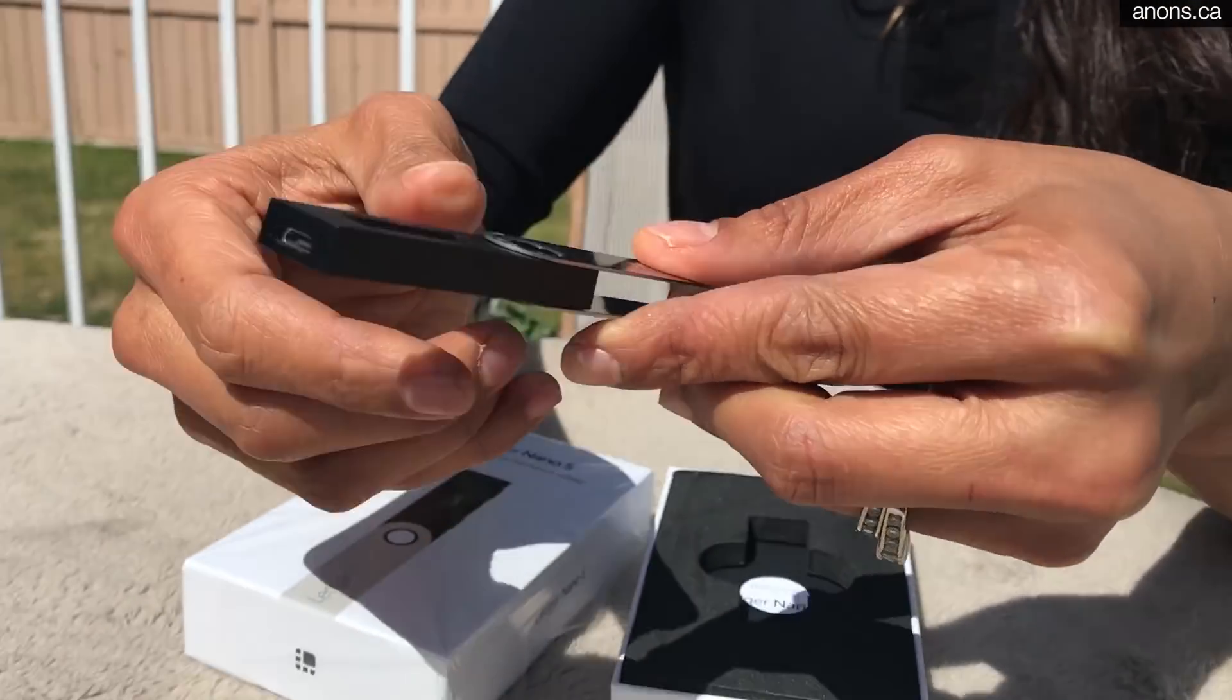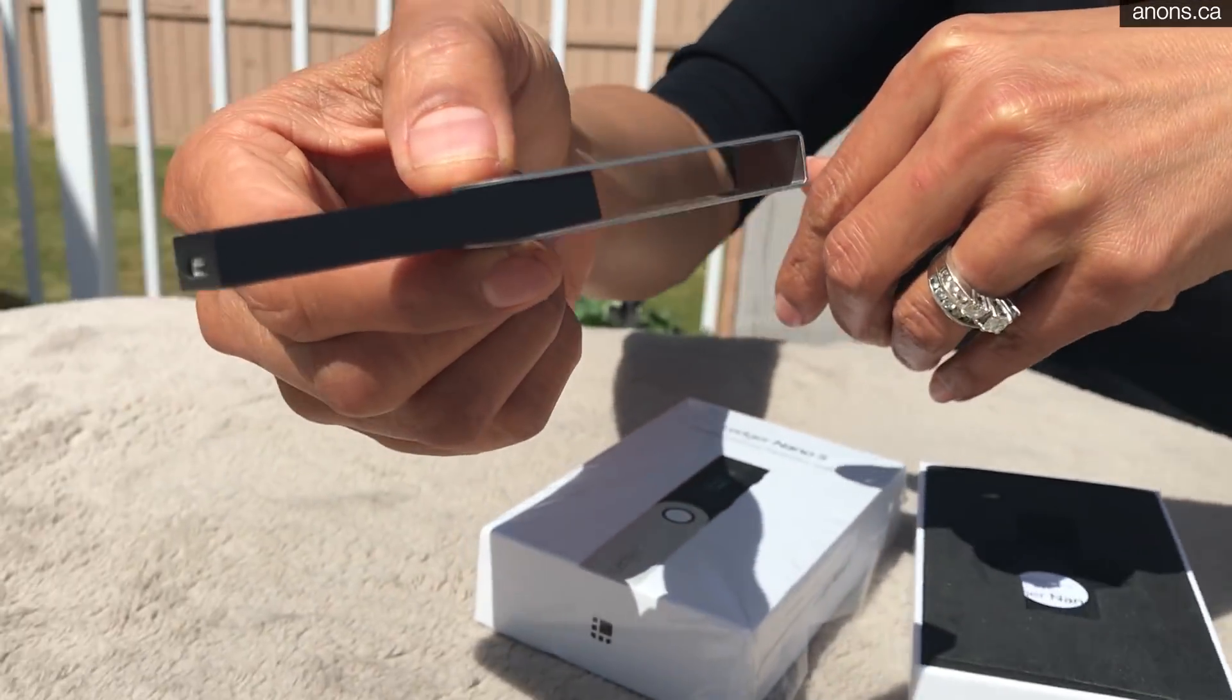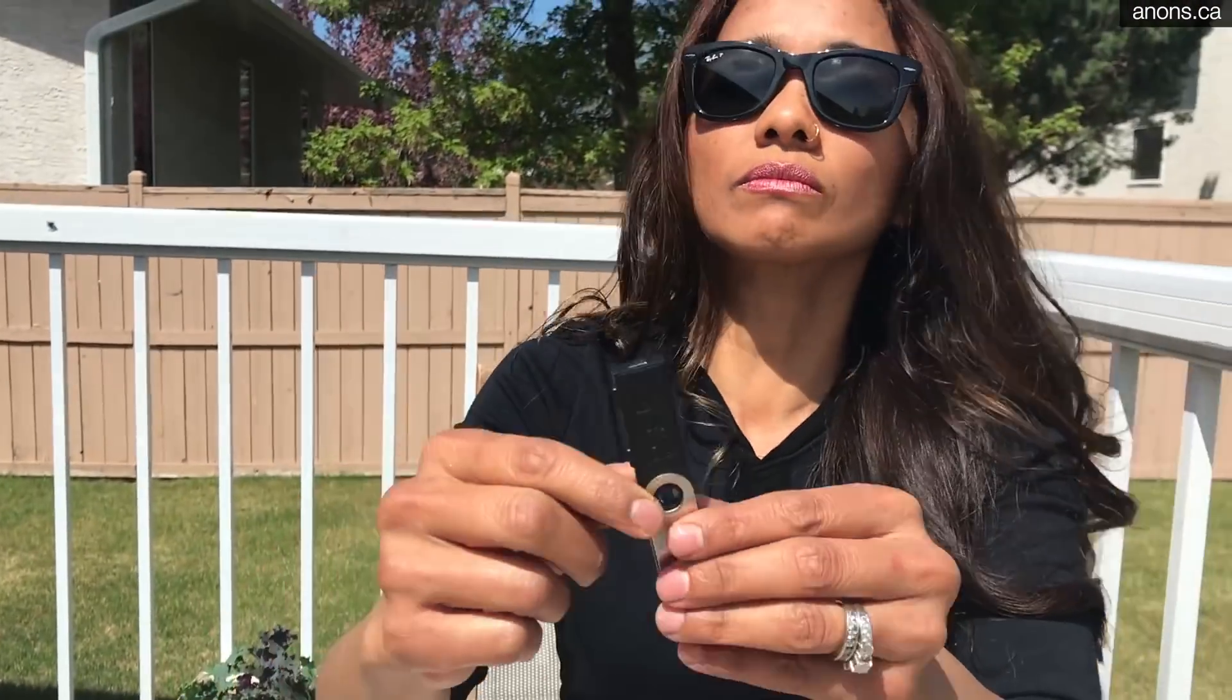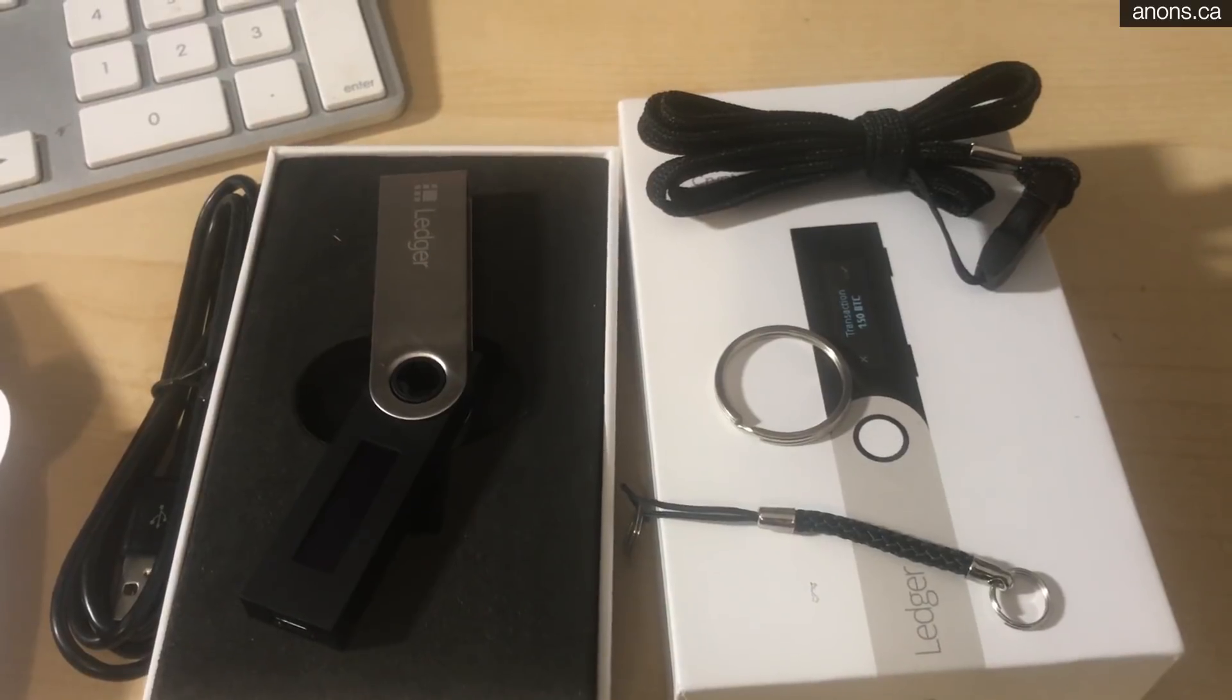Right, okay, so you've seen this is a sexy device. Let's actually take a look at some of the software behind it and how to set it up.